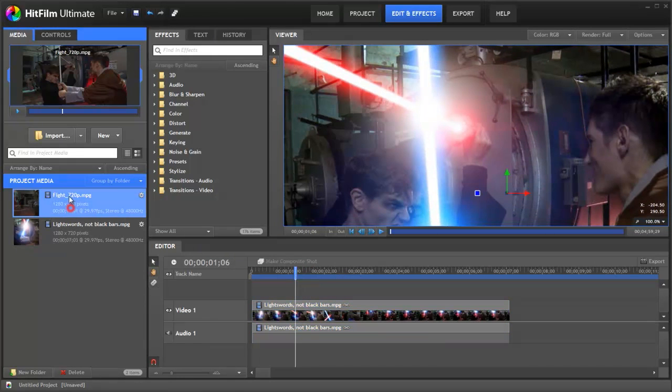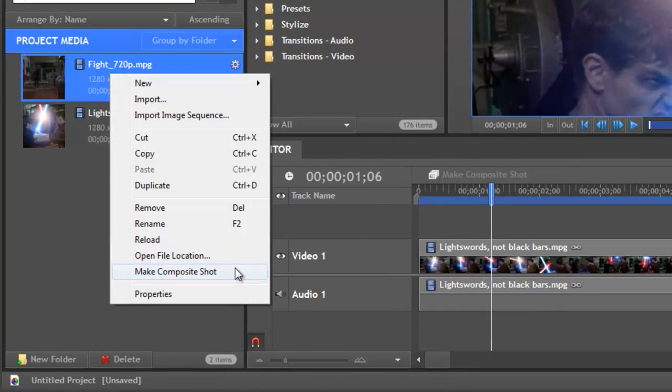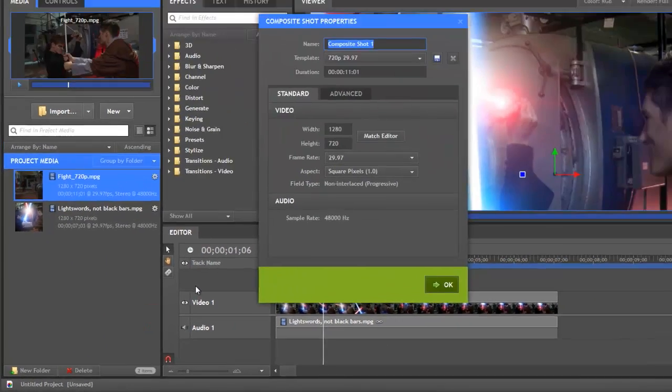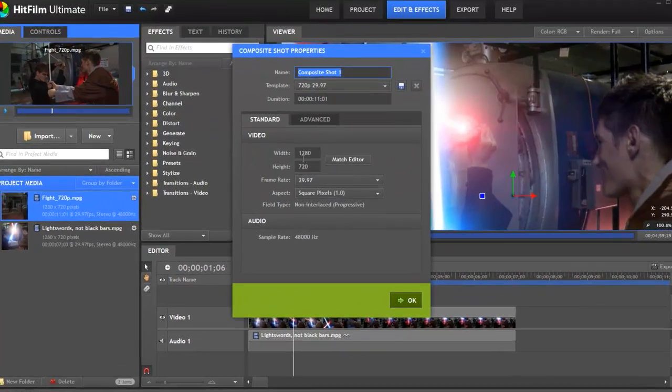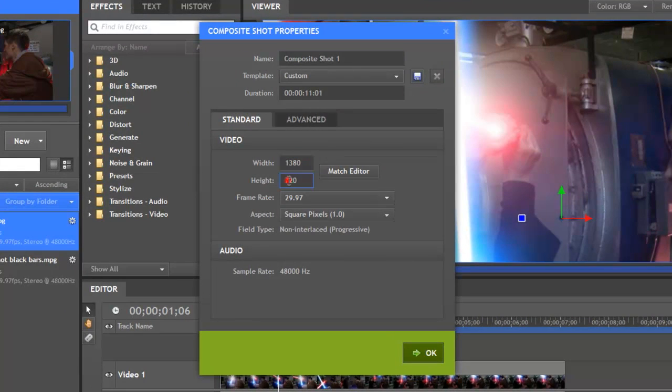So let's look at our raw footage, two guys fighting with sticks. Right click and select make composite shot. We're going to make the comp larger than the original footage. This is so our glow can extend beyond the edges. Let's call this sword composite.